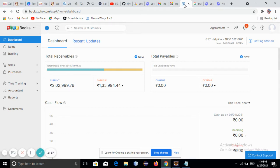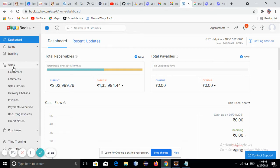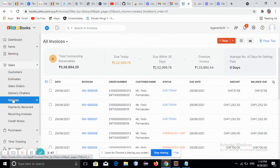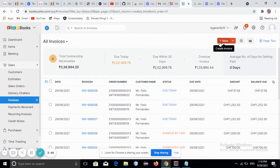First, log in to your Zoho Books account. Then go to Sales, click on Invoices, and click on New.